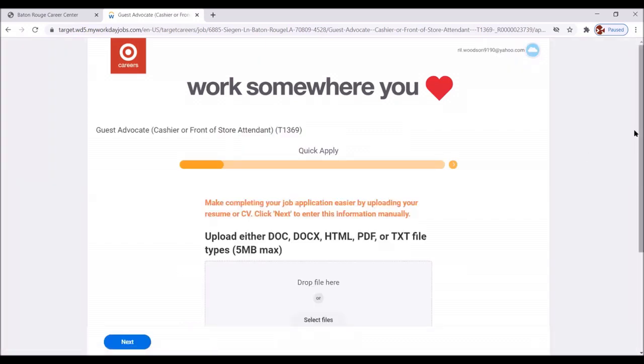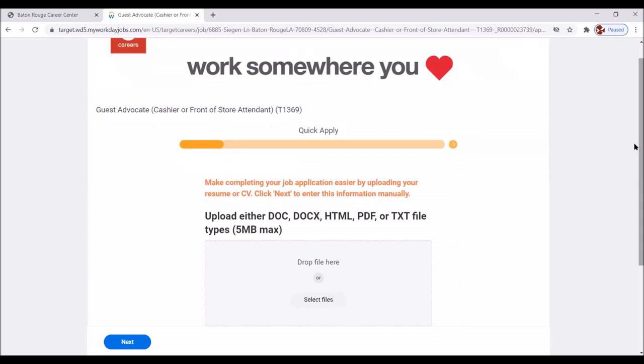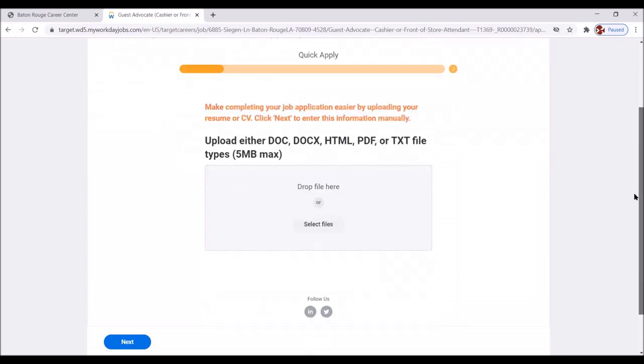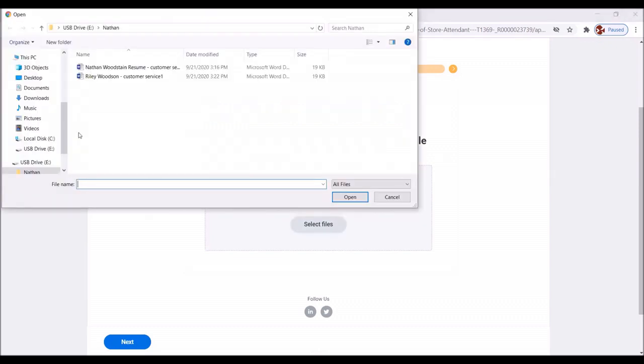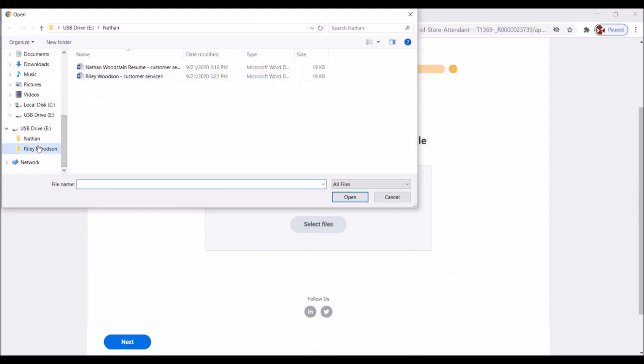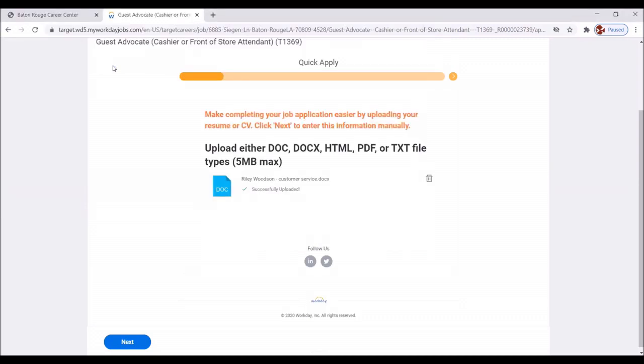Great. Now it says guest advocate. We're going to move down. Here you can upload your resume, and uploading your resume is going to make this application sail through. It's going to be so easy. So we're going to click select file. We have our thumb drive here, and we're going to click on Riley Woodson. Riley Woodson customer service. It says successfully uploaded. That was quick. Then we're going to click next.